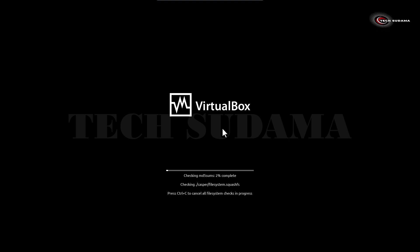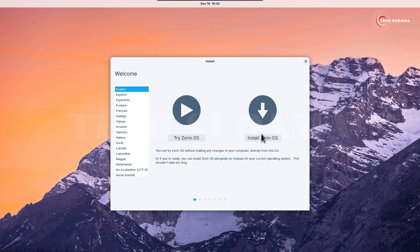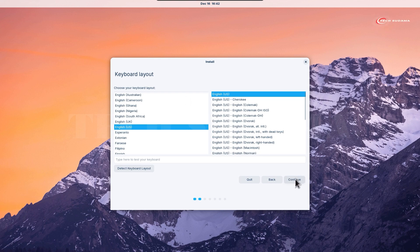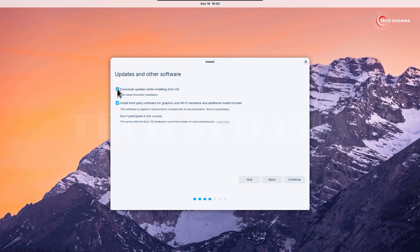Now on this screen you can choose to try Zorin OS or install it. Select install Zorin OS. Select your keyboard layout and click continue. Here check download updates while installing and install third-party software if you're connected to Wi-Fi or internet. Click continue.